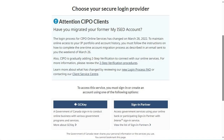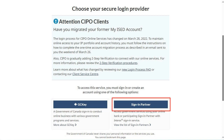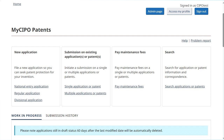We'll go through each of the shared access and delegation of authority functionalities available from the MySEPO Patents portal. We'll begin by logging into the portal using either a GC key or a sign-in partner. The login process is the same as with the existing electronic services. From the home page, click on the admin page button.